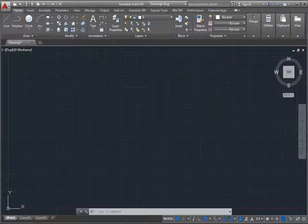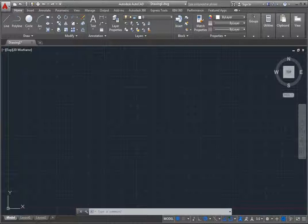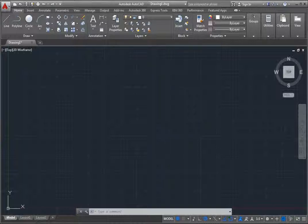Once you have started AutoCAD and have either started a new drawing or opened an existing drawing, you will see the AutoCAD application window. Take some time to become familiar with how this window is organized.